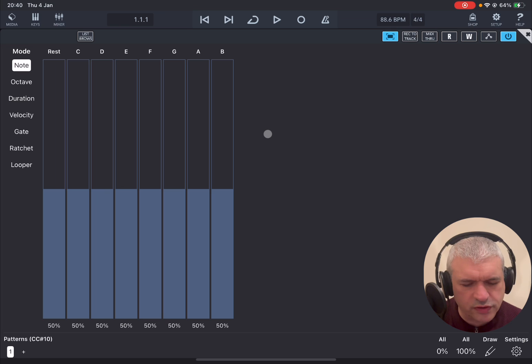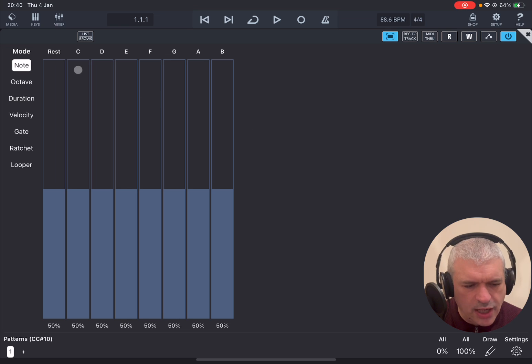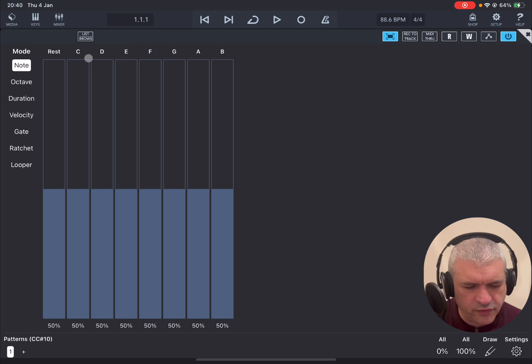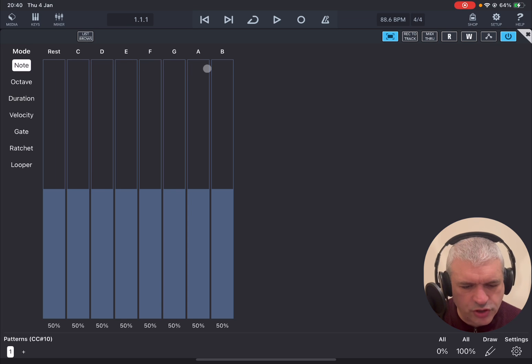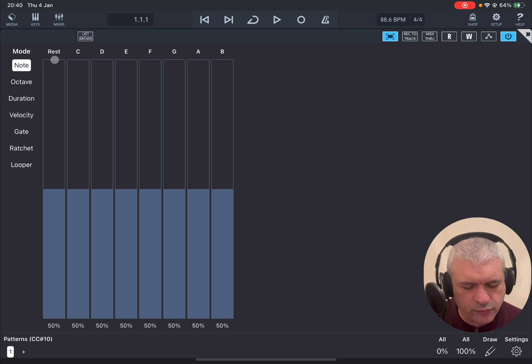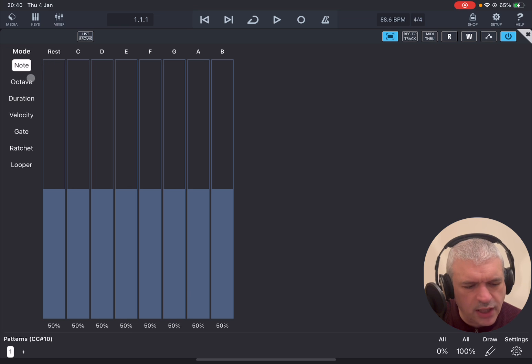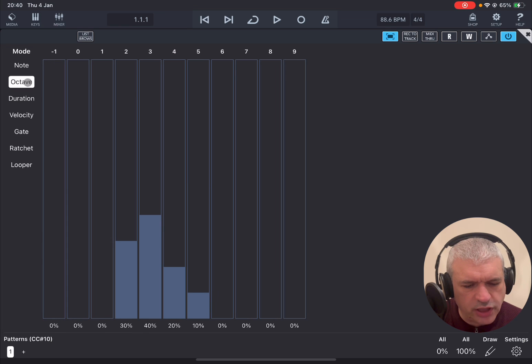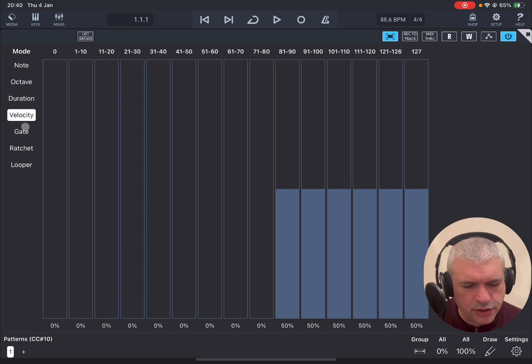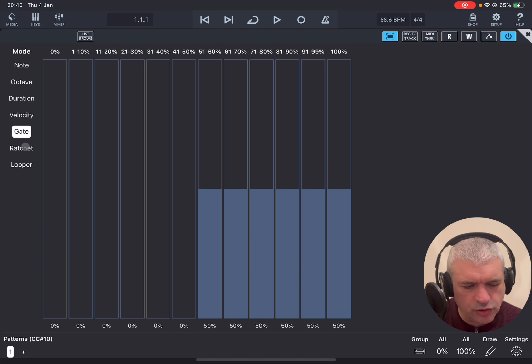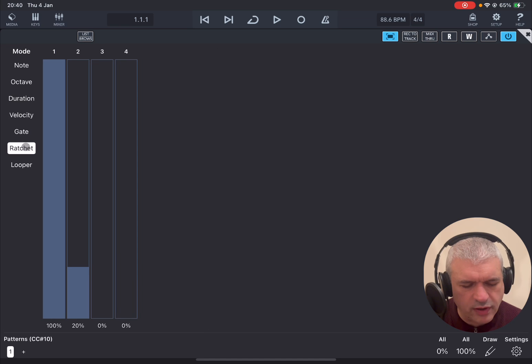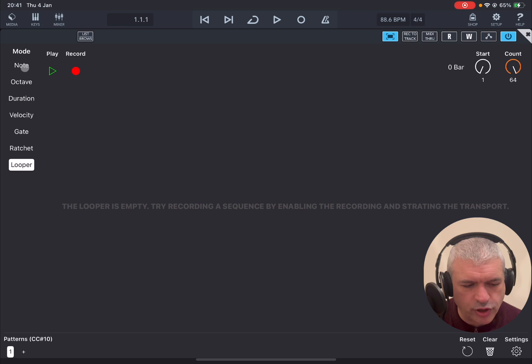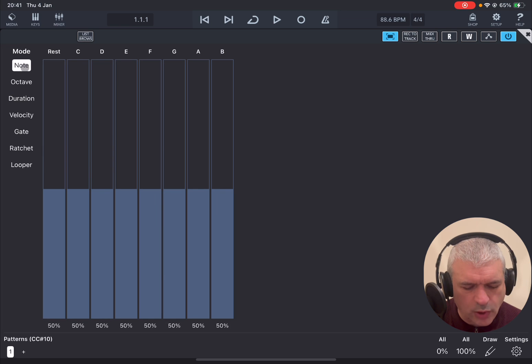So this is what the app looks like. At the top left we have different modes. The first one is notes which represent a number of steps here which correspond to a note, a step for each note, with the exception of the first one which is for a rest or pause. Then we have octave where we can choose octave, duration, velocity, gate, ratchet for a fast repetition of notes, and then we have a looper where we can play and record as well.